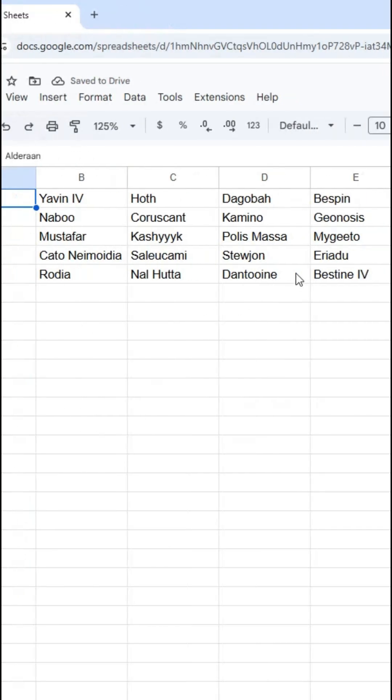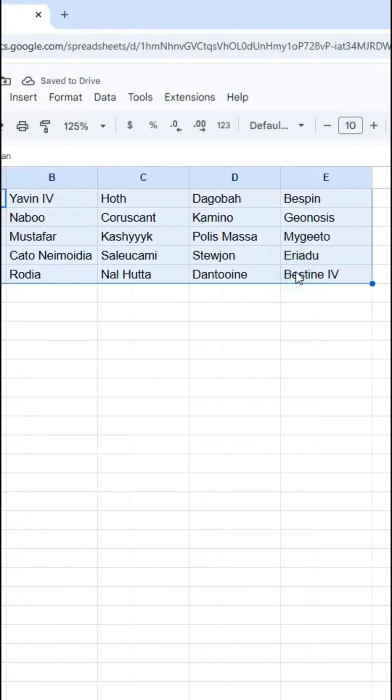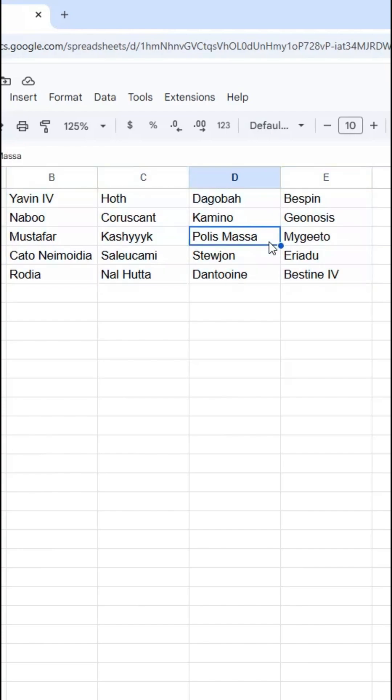Here in my spreadsheet I have this five by five array of different names, and I want everything within one cell of D3.